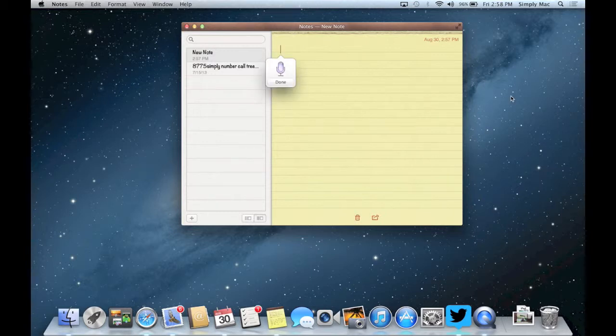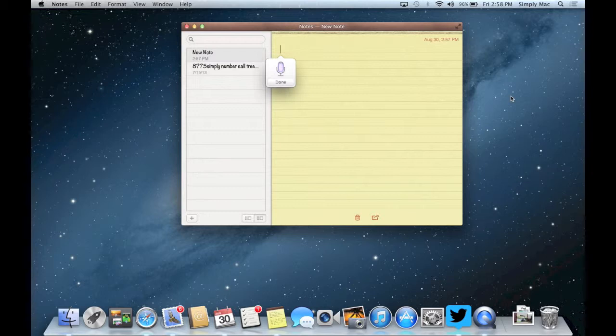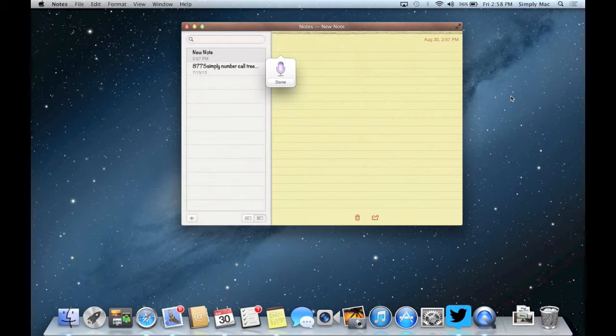I'm testing the voice dictation capabilities on the MacBook Pro period. It works very well and is a lot easier than typing exclamation point.